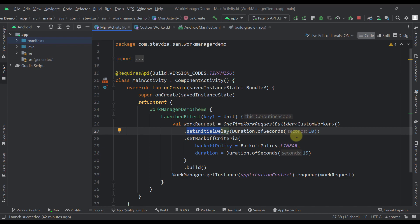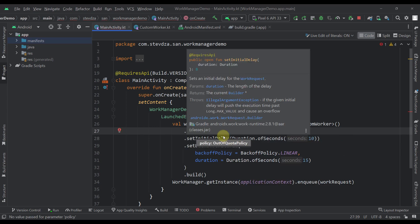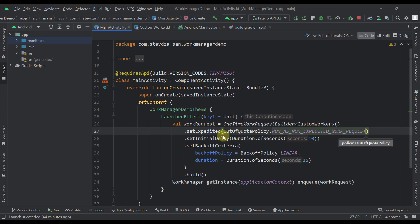When it comes to expedited work, we just need to call one function on our one-time request builder called setExpedited(). This function accepts one parameter: the OutOfQuotaPolicy. There are two values: RUN_AS_NON_EXPEDITED_WORK_REQUEST and DROP_WORK_REQUEST. I'm going to use the first one, which means when we reach the execution quota limit, this expedited work will be transformed into a non-expedited work rather than being dropped.